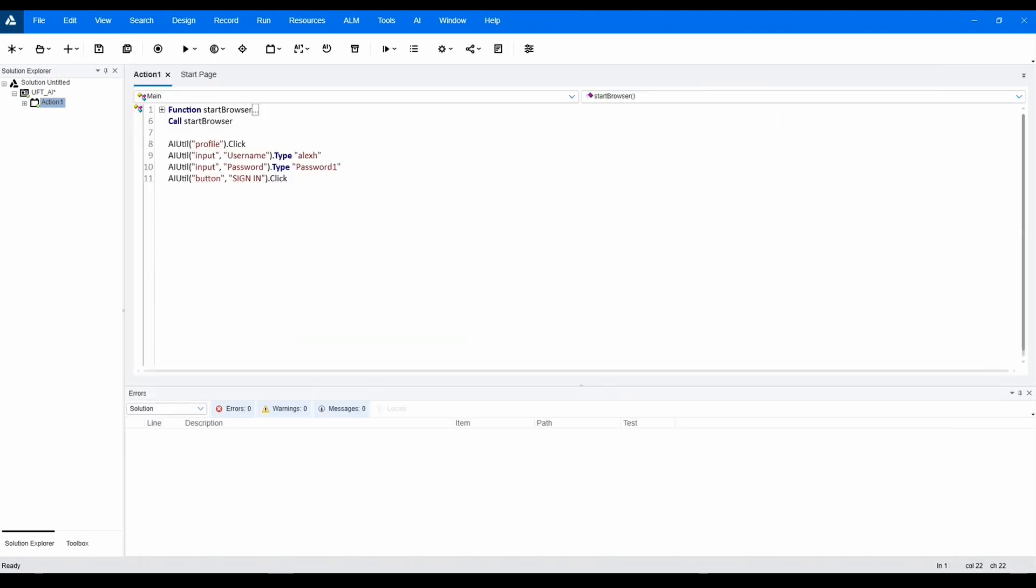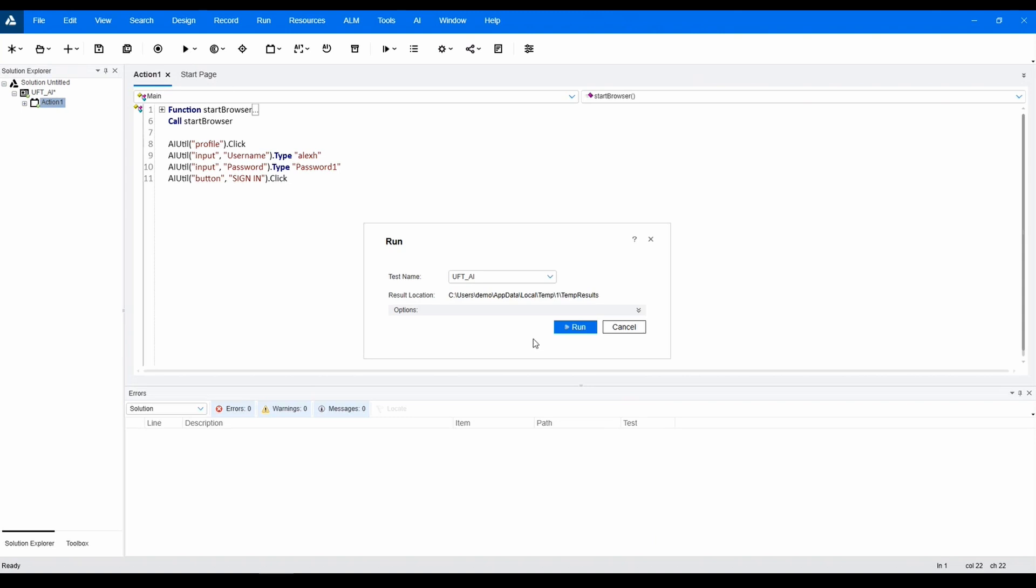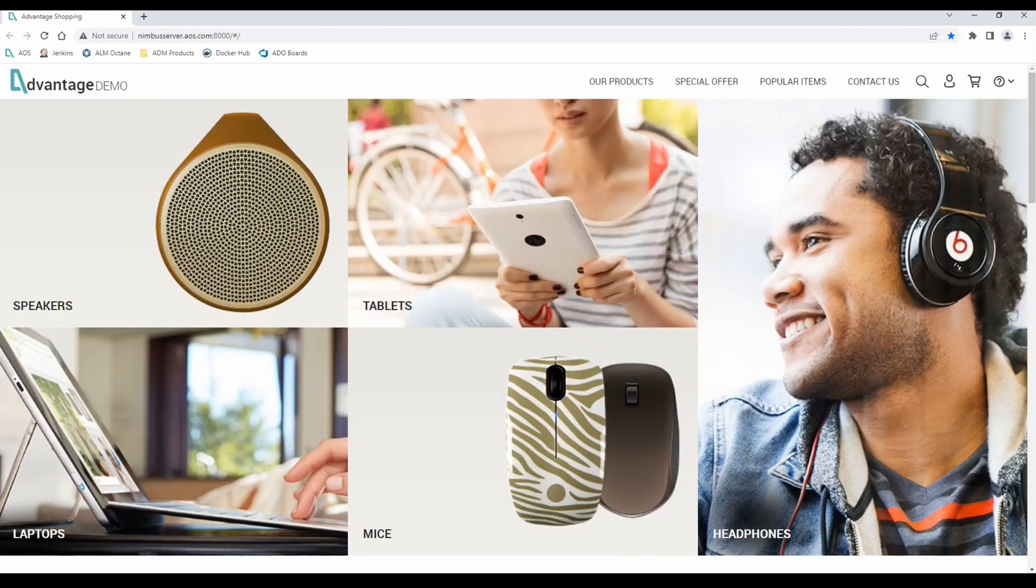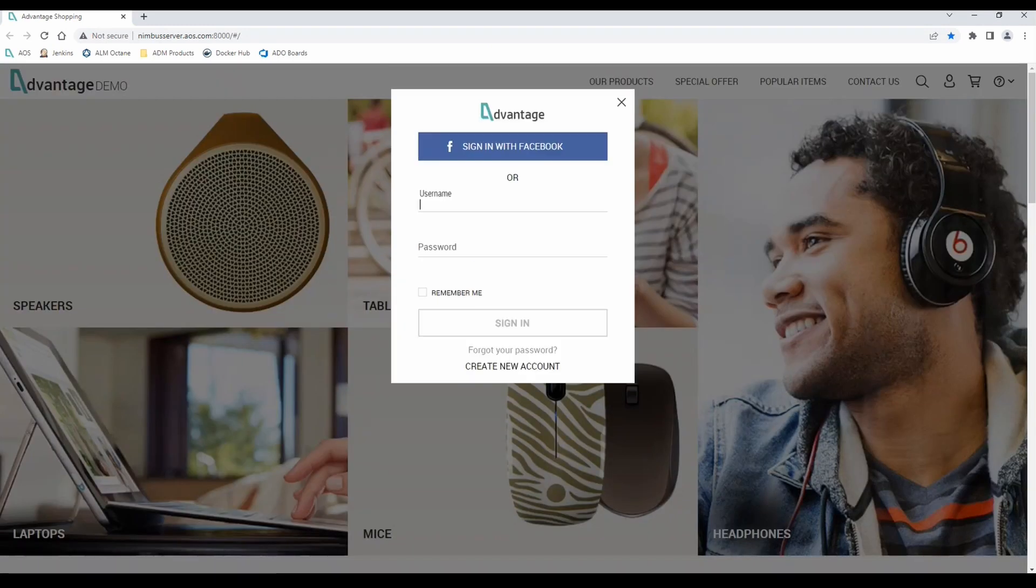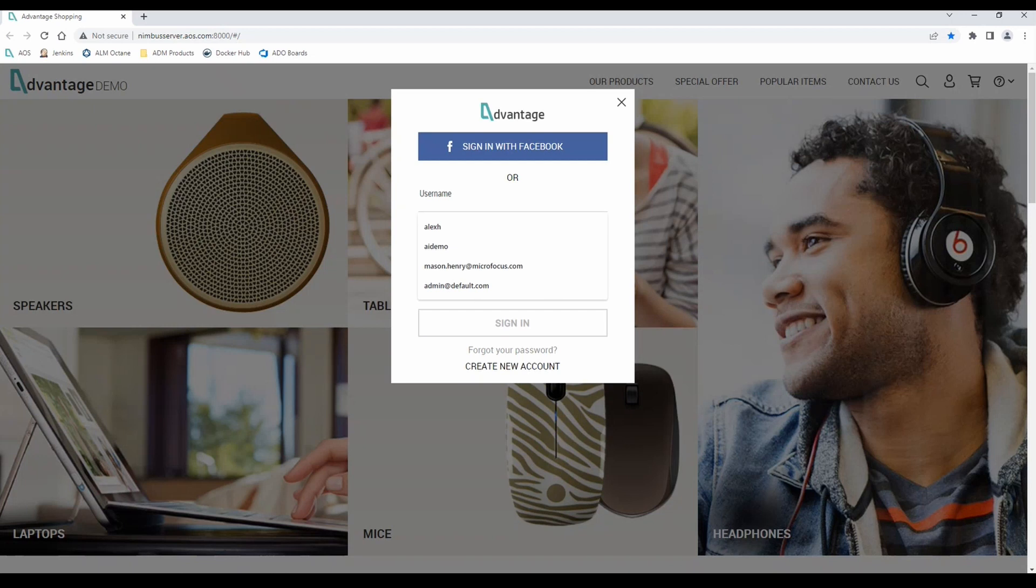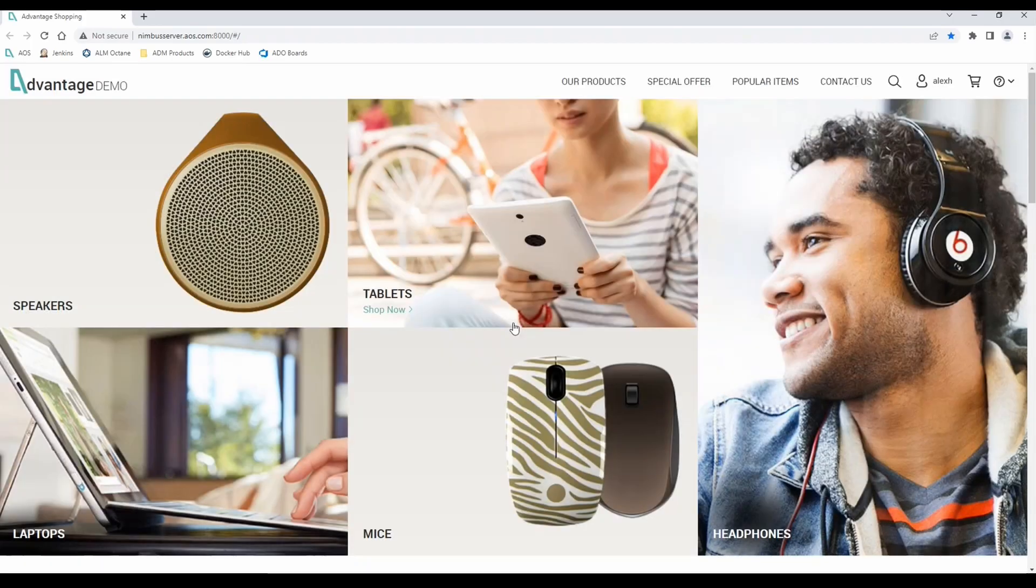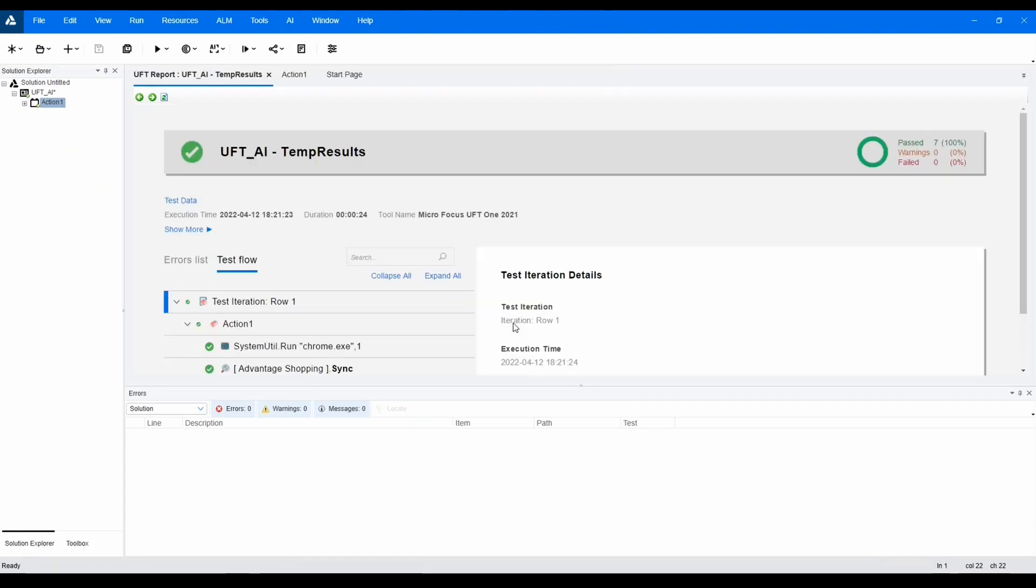Now we have received notification that our application is live and we can execute our script that we created based off of the mock-ups. And our test has successfully executed.